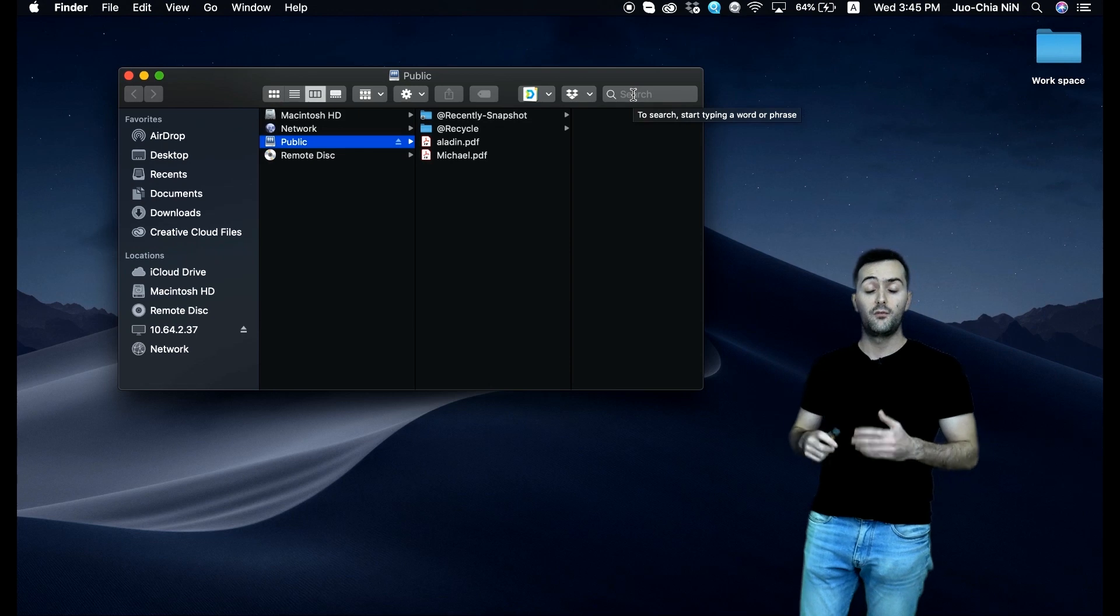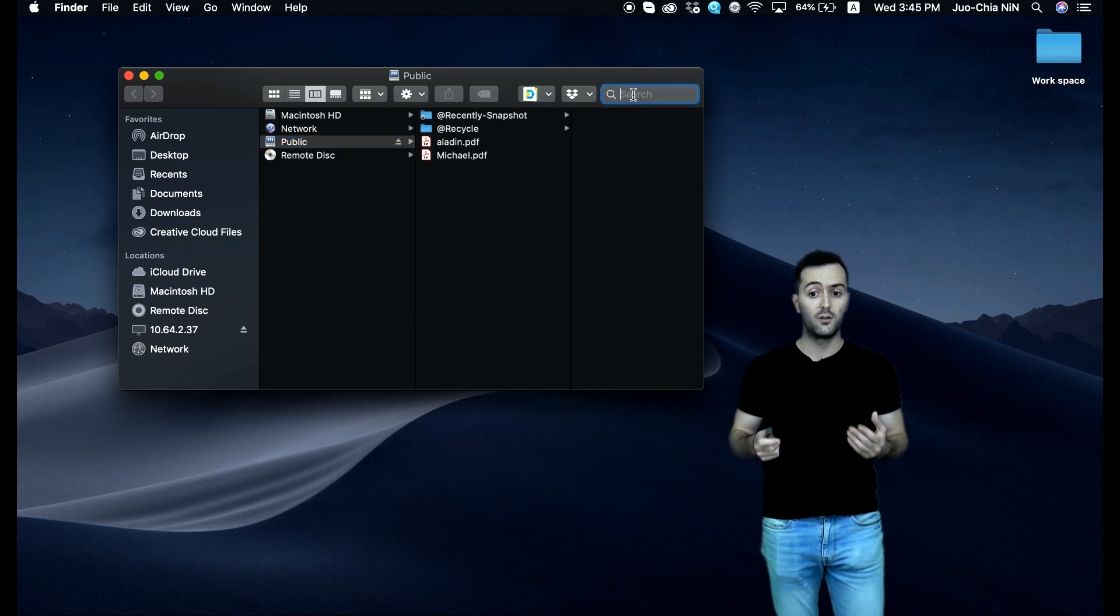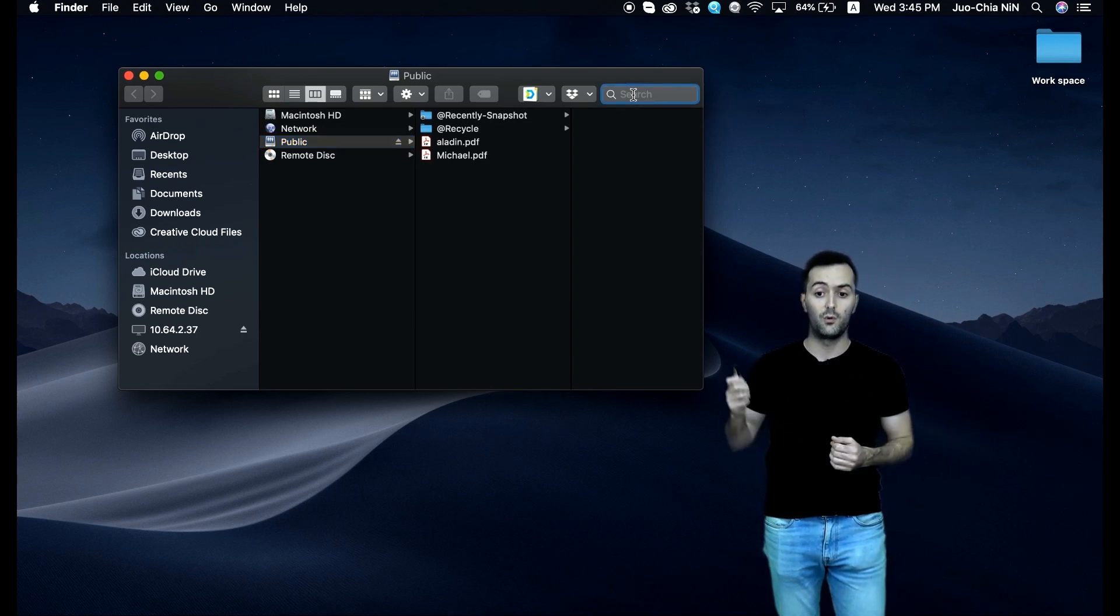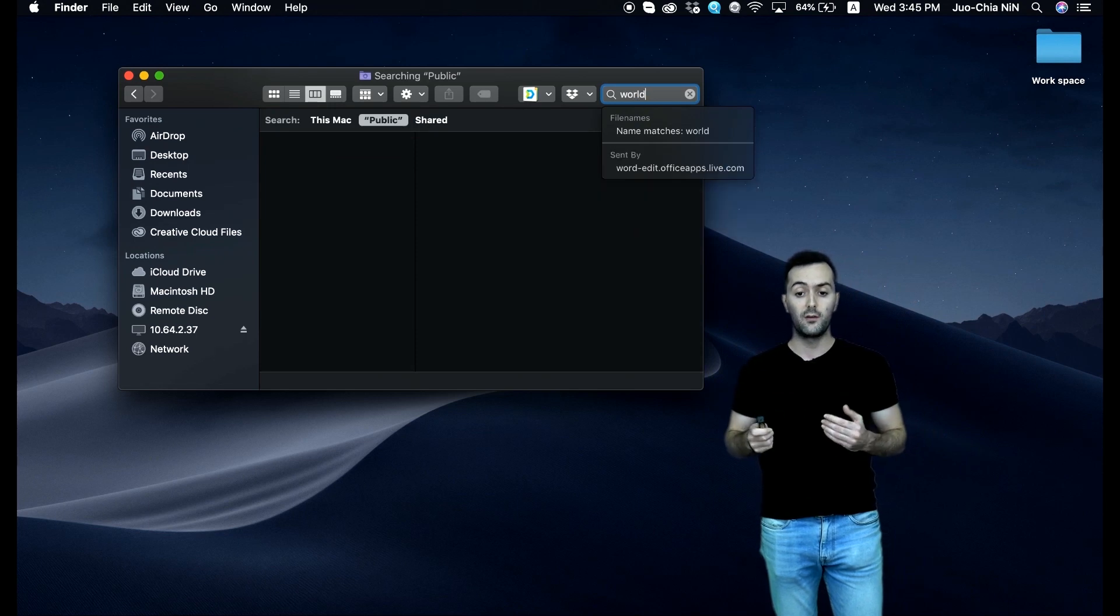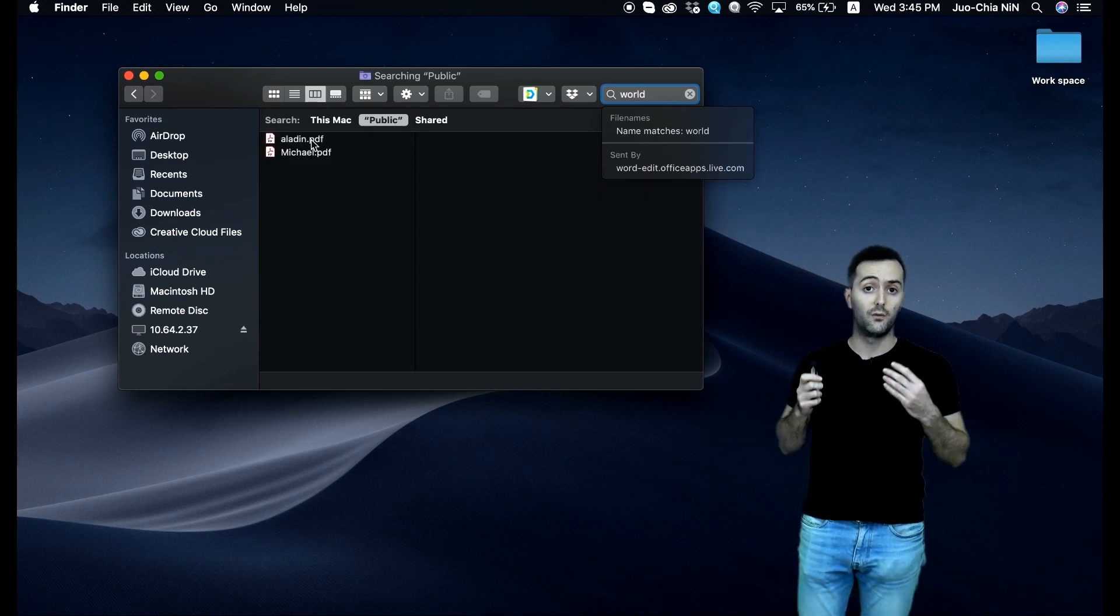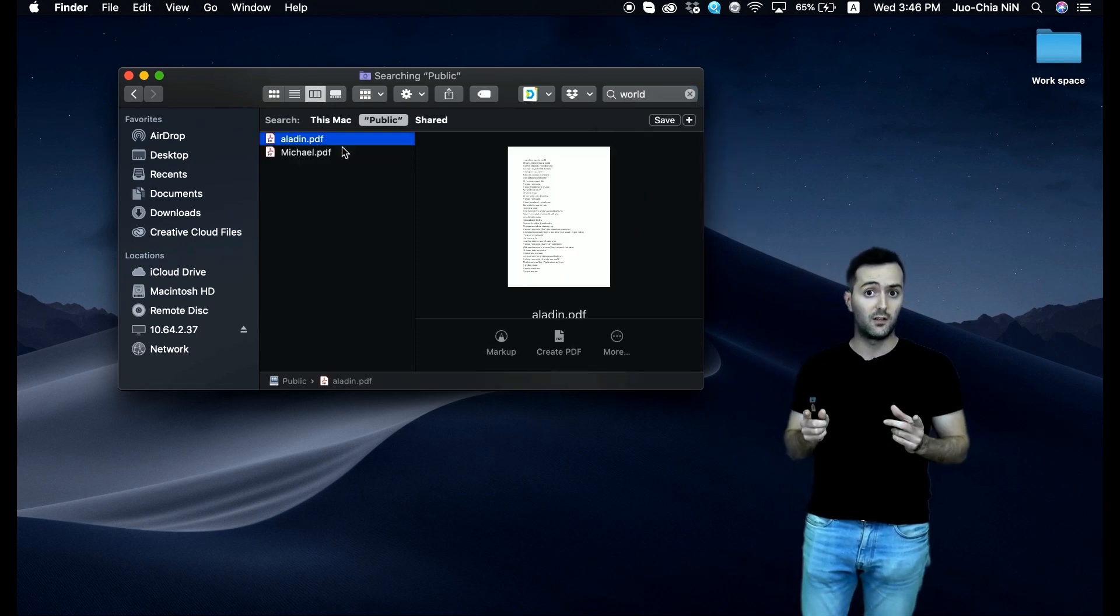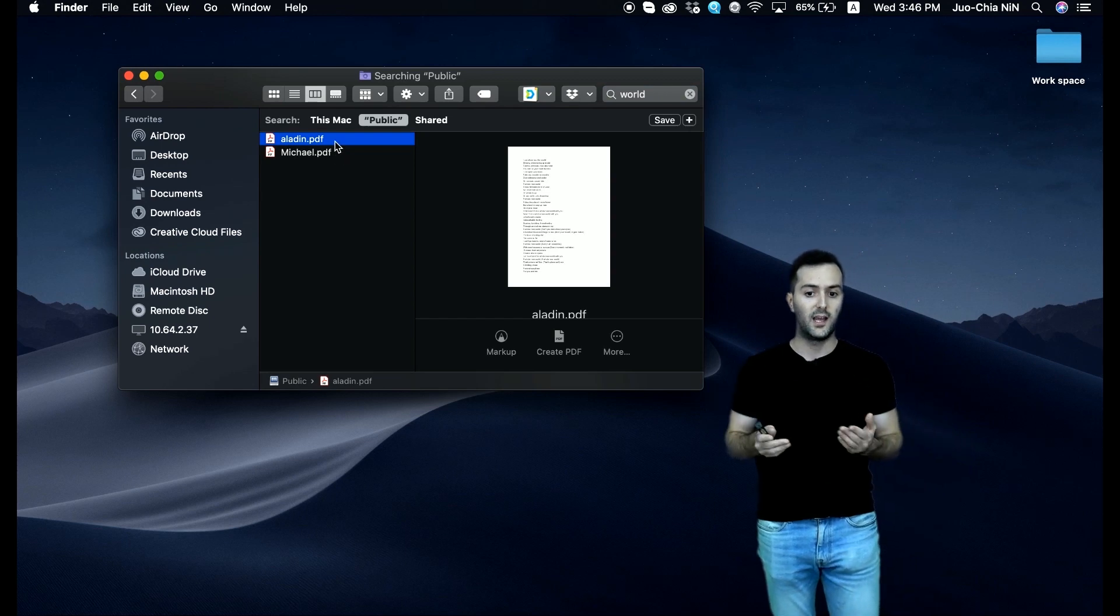If you want to search for a certain word or keyword, you just type—say, for example, 'world' here—and we will be seeing all the files that contain the certain word 'world.' In this case, the Aladdin PDF file or the Michael PDF file.